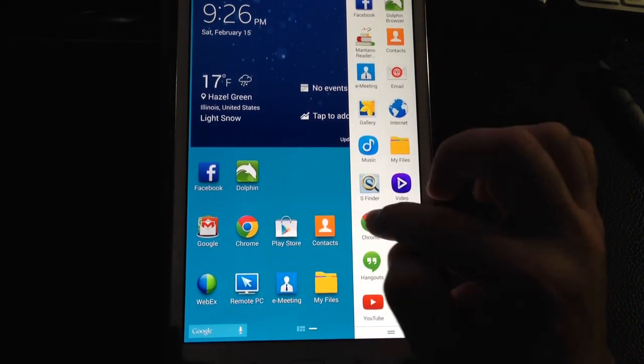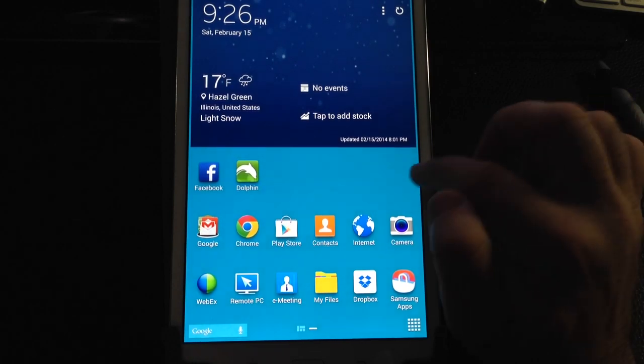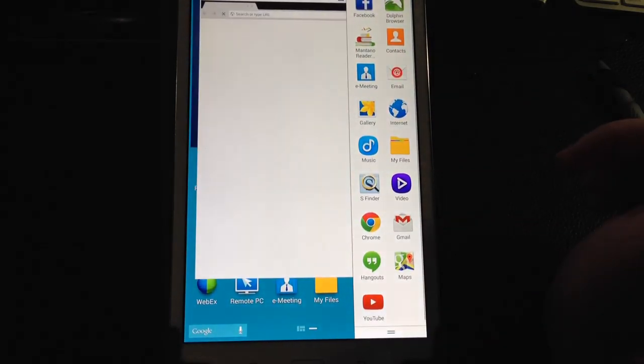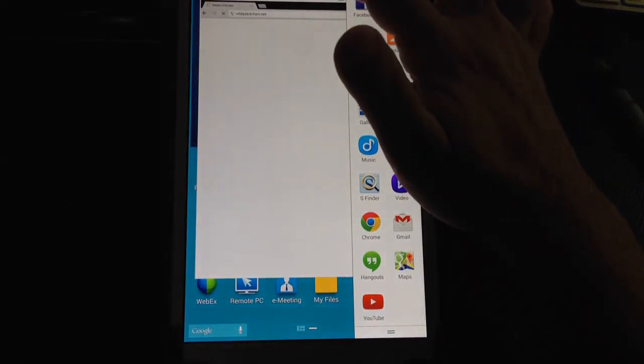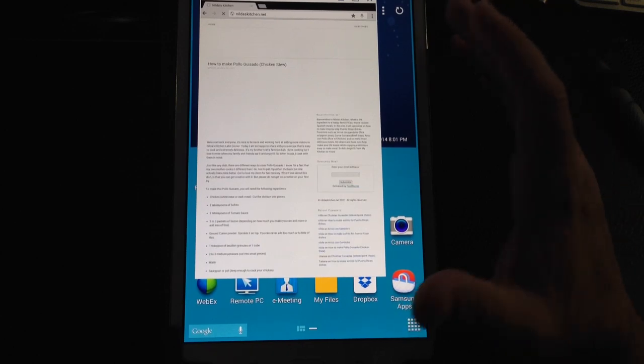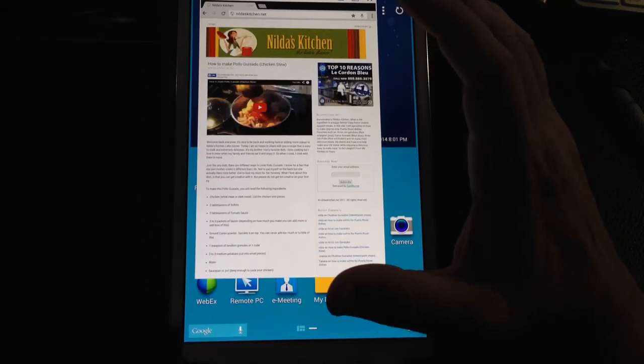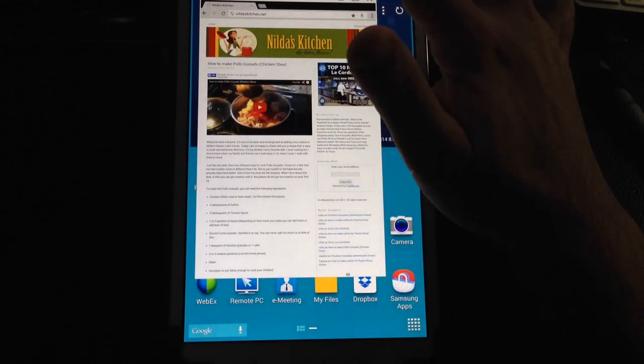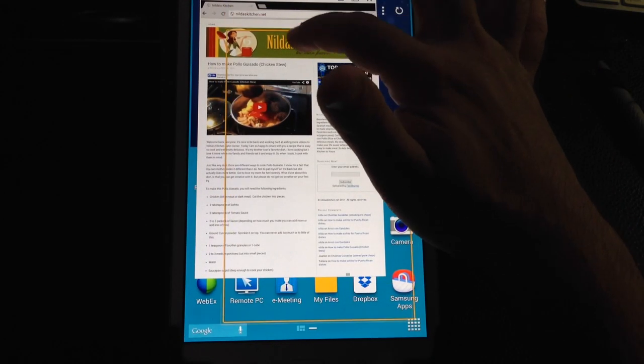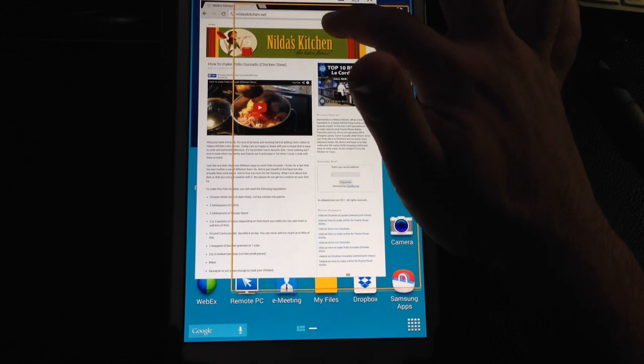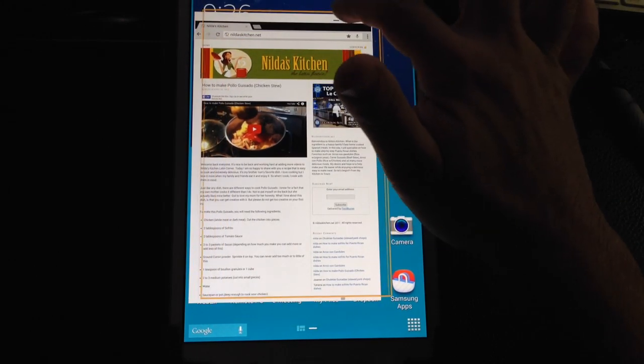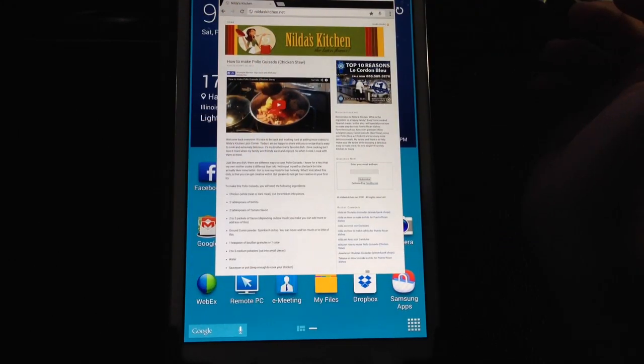So right now I'm going to open up my Chrome browser and you'll notice that the way Samsung has implemented it on this device is basically a windowed implementation, so it's a window that I can drag to the left and I can drag to the right.